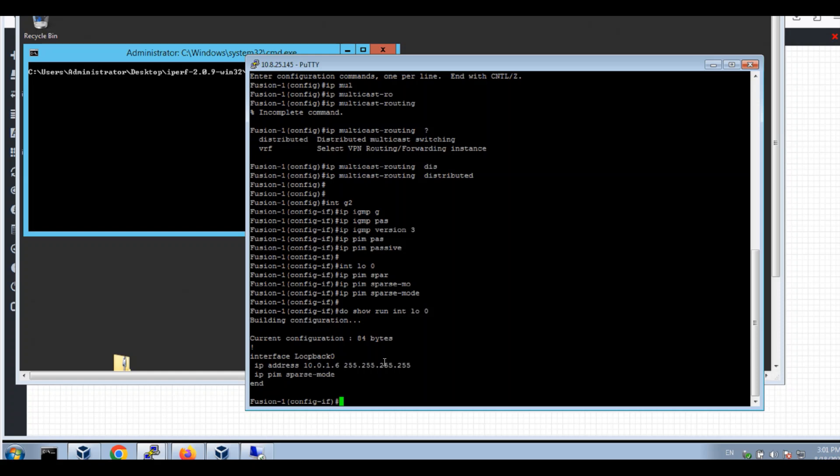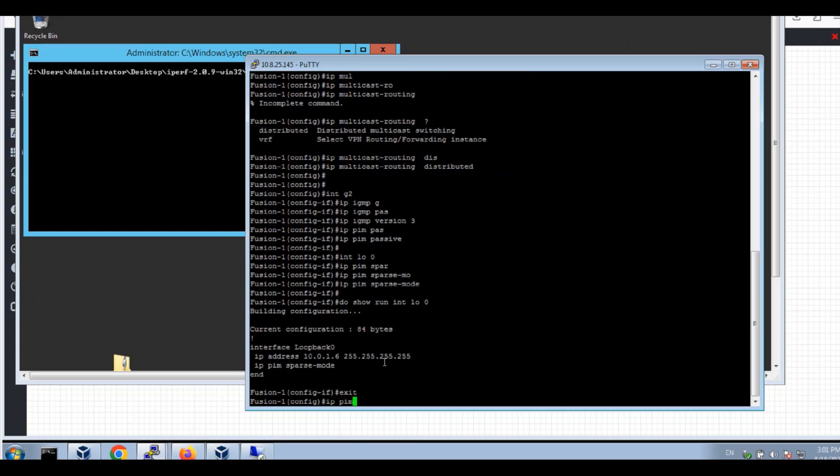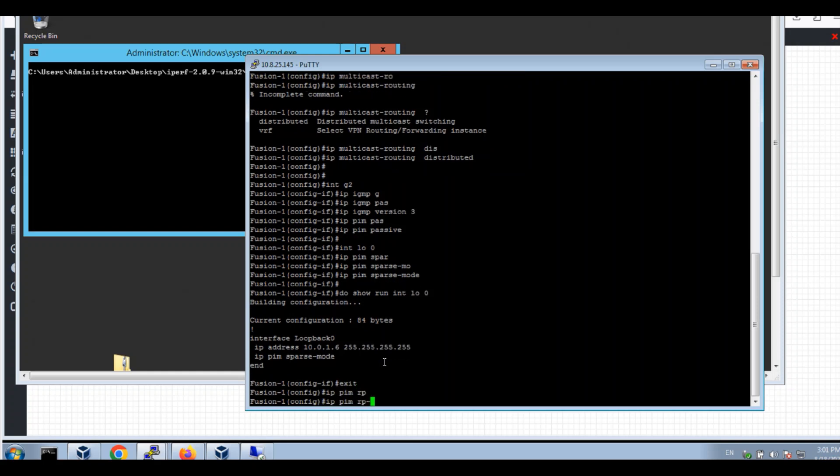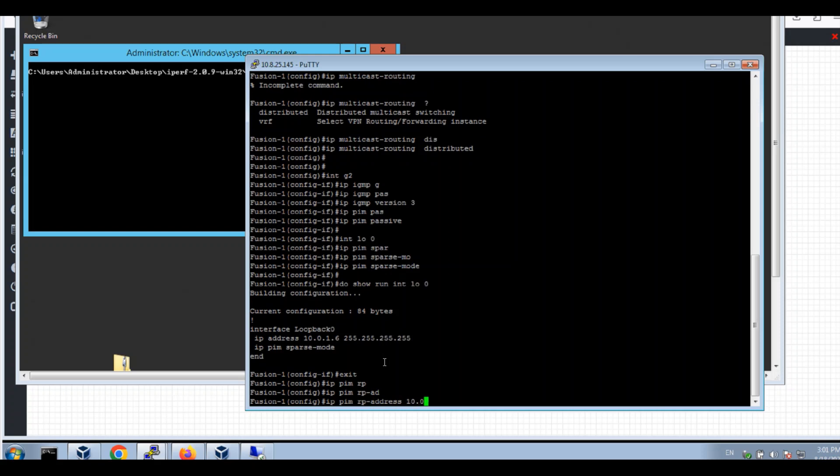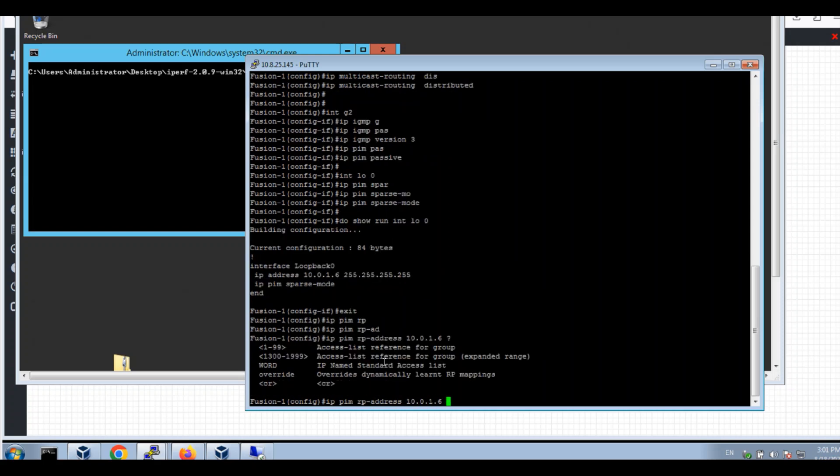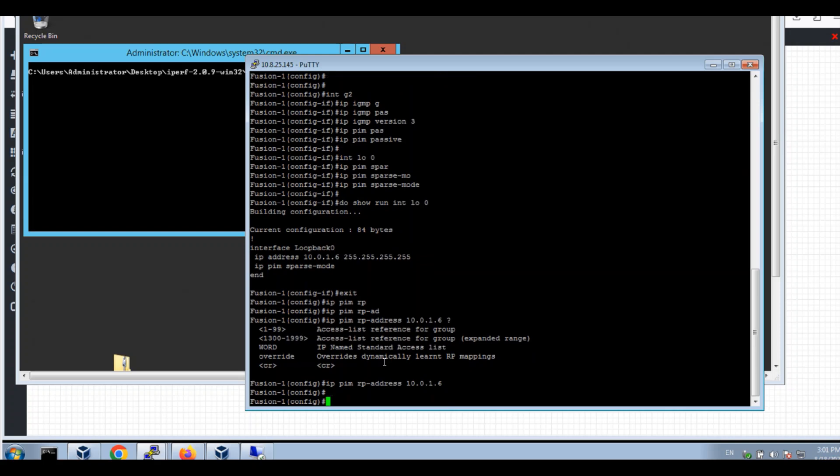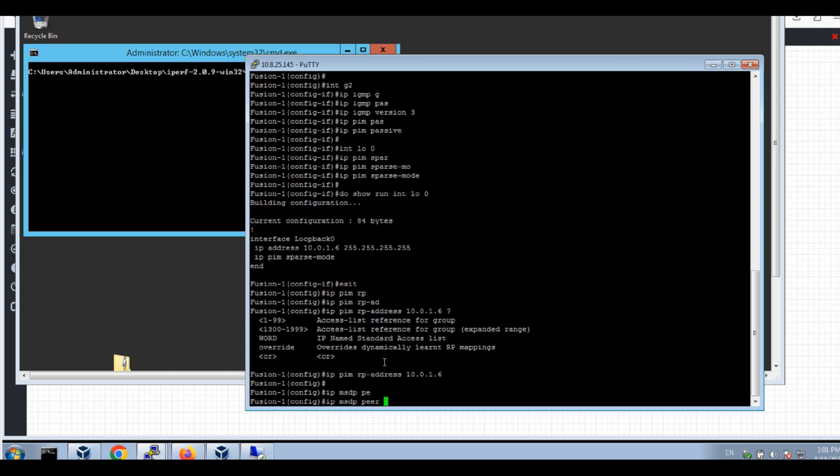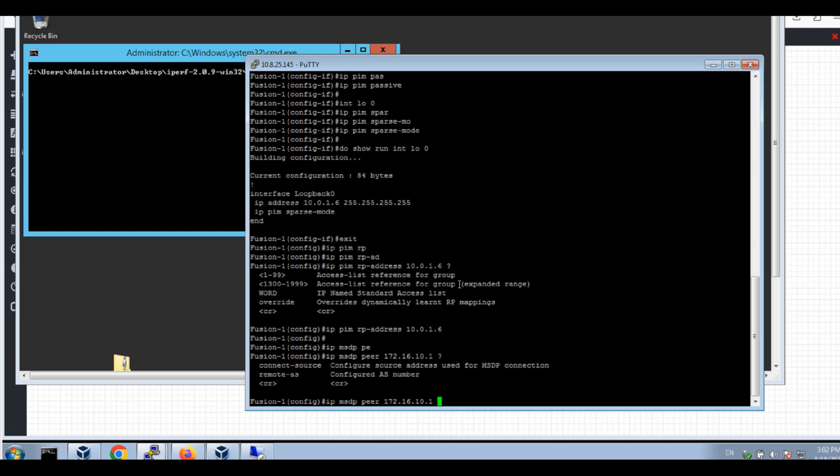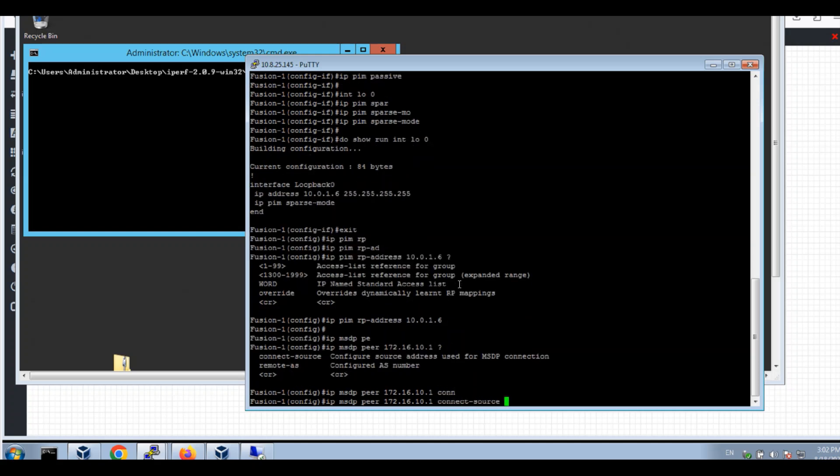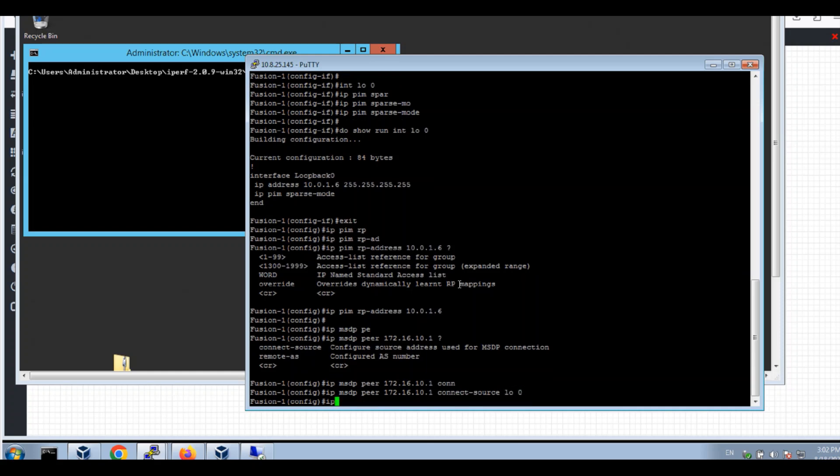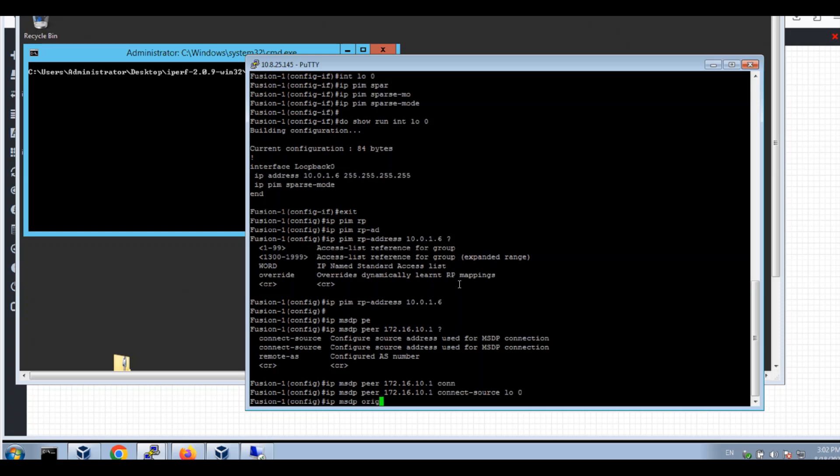But also, I'll be PIM RP address 10.0.1.16. I'll use IP MSDP peer to the border IP. IP MSDP connection source will be loopback 0. IP MSDP originator ID loopback 0.